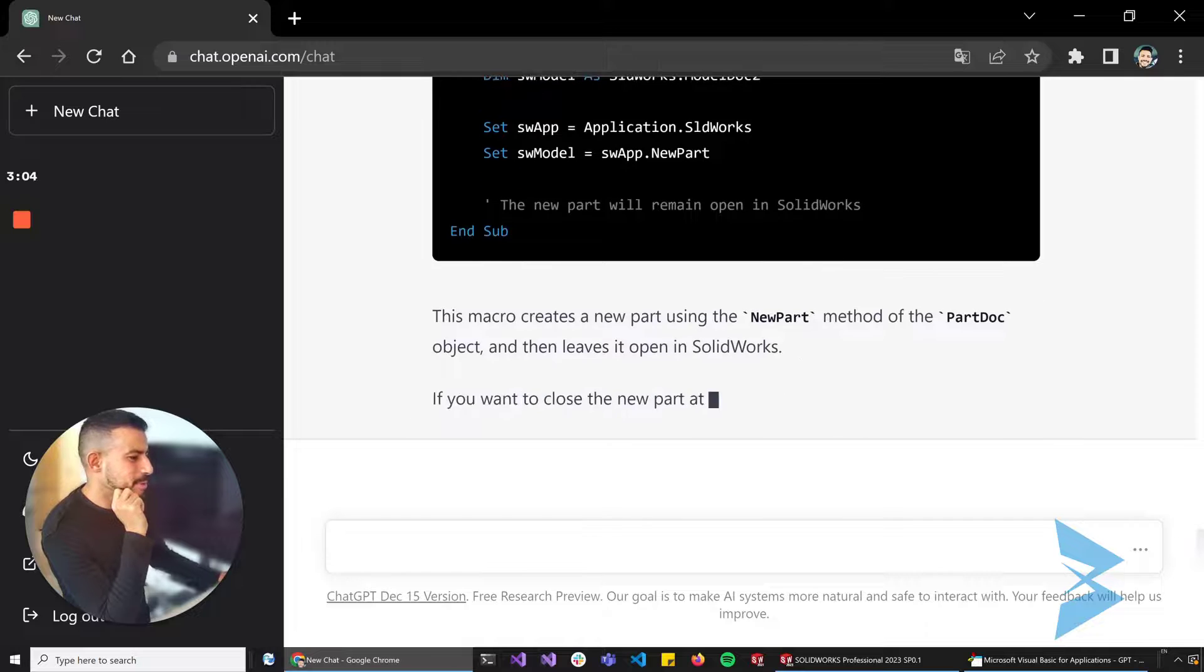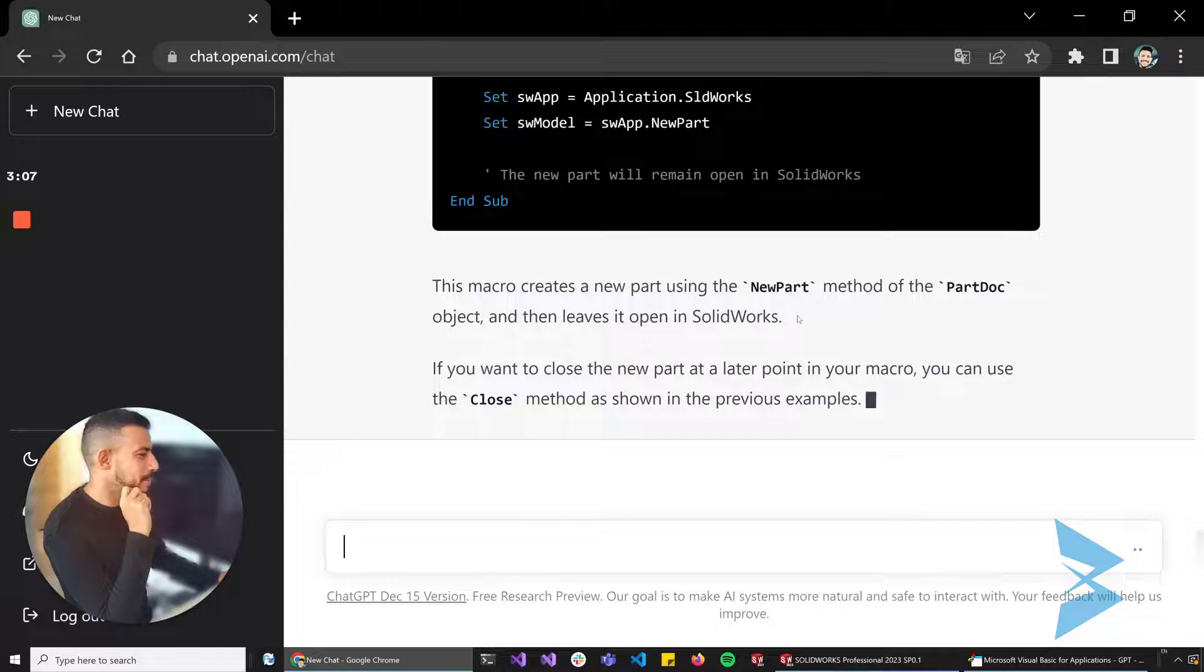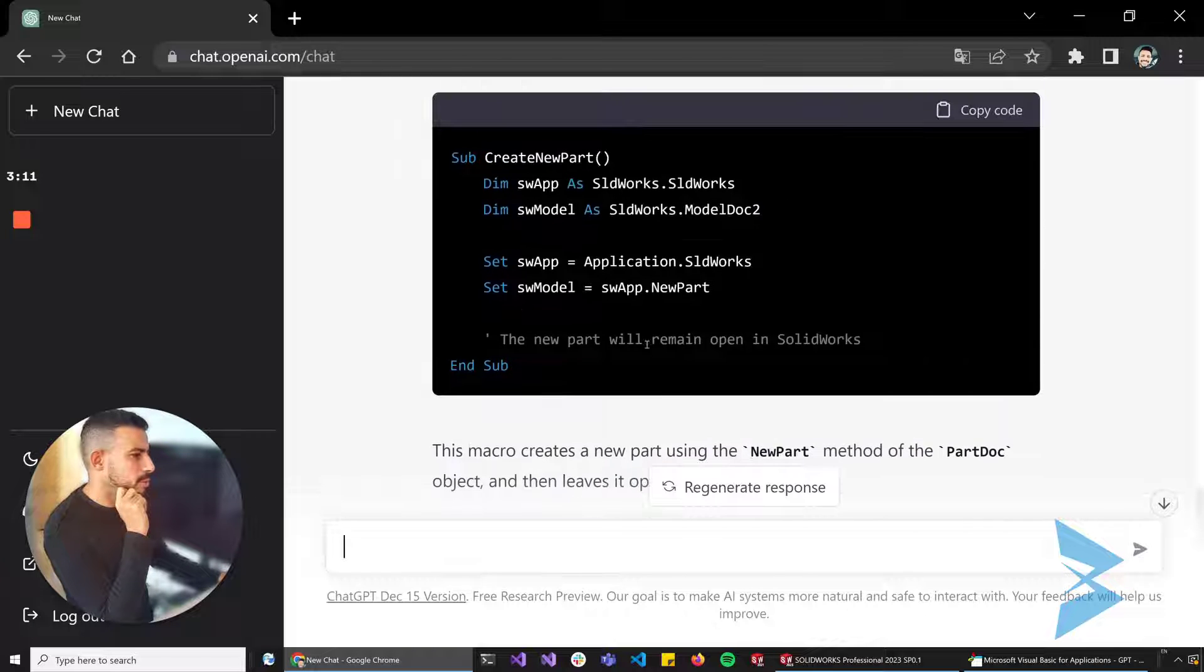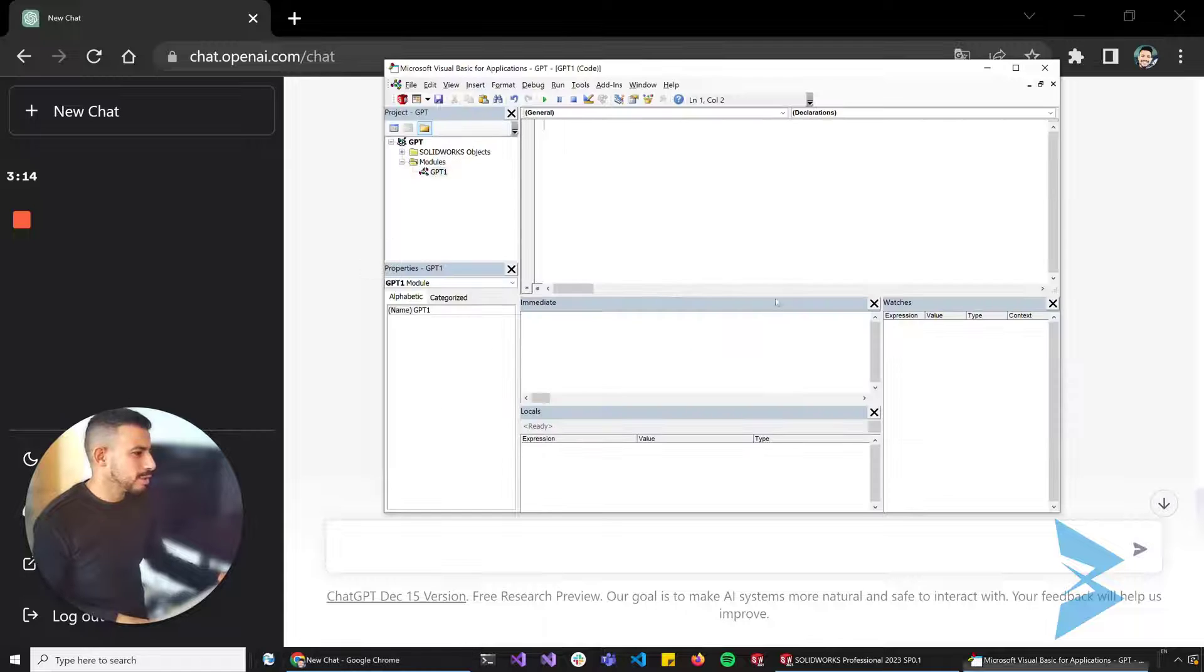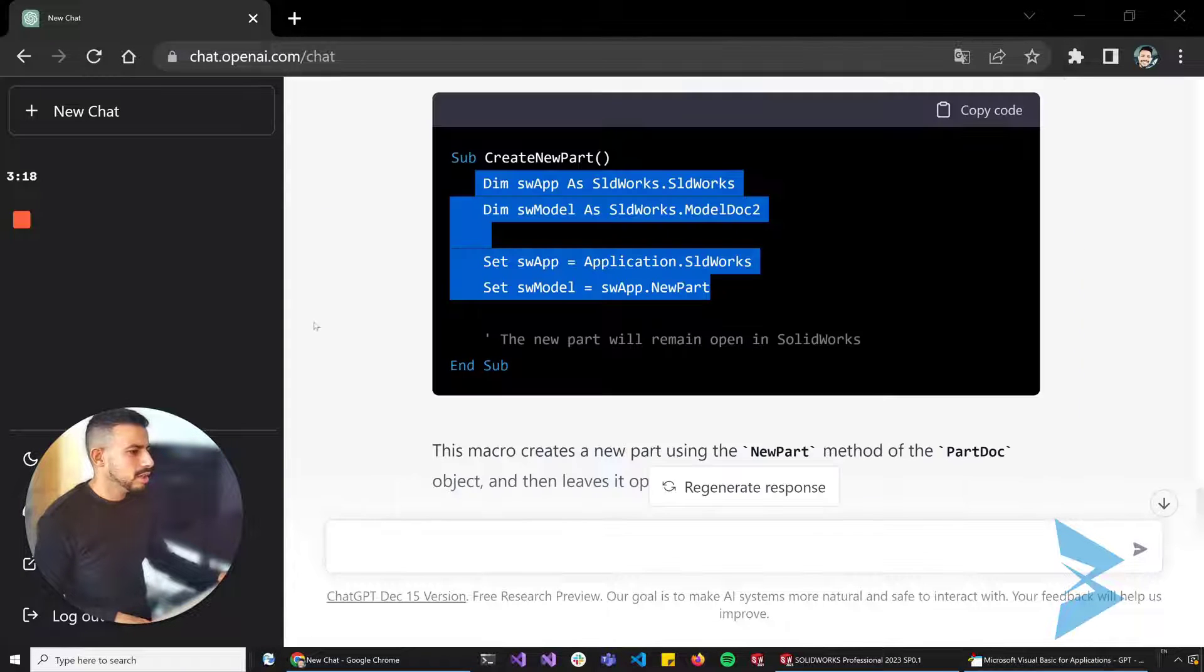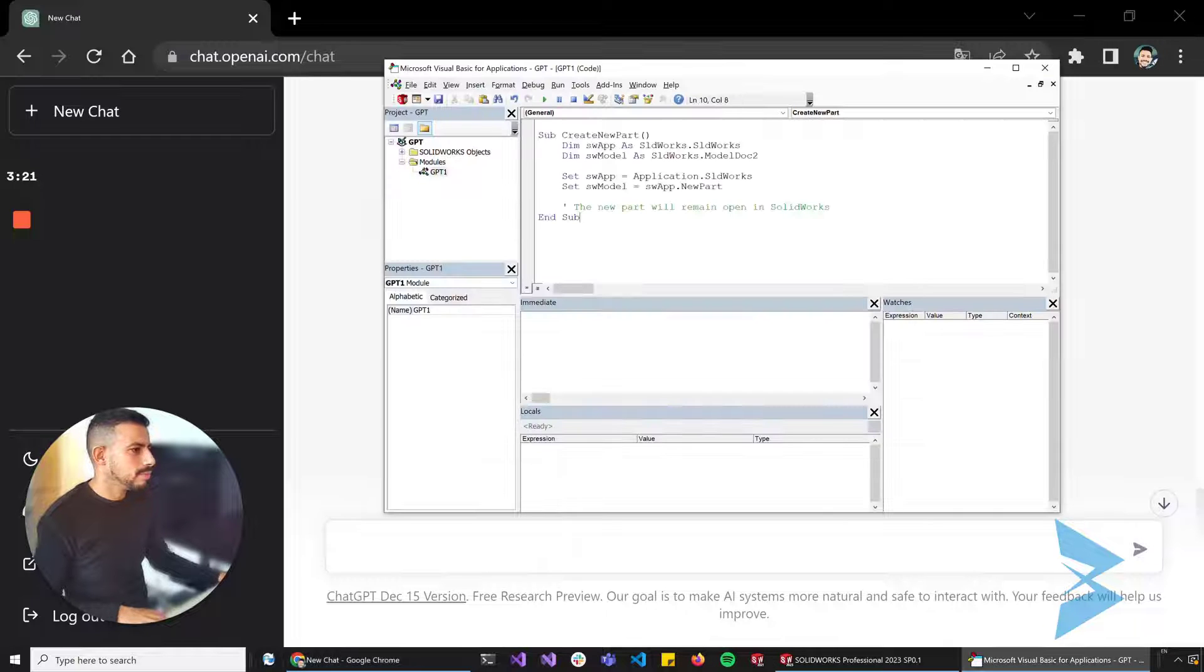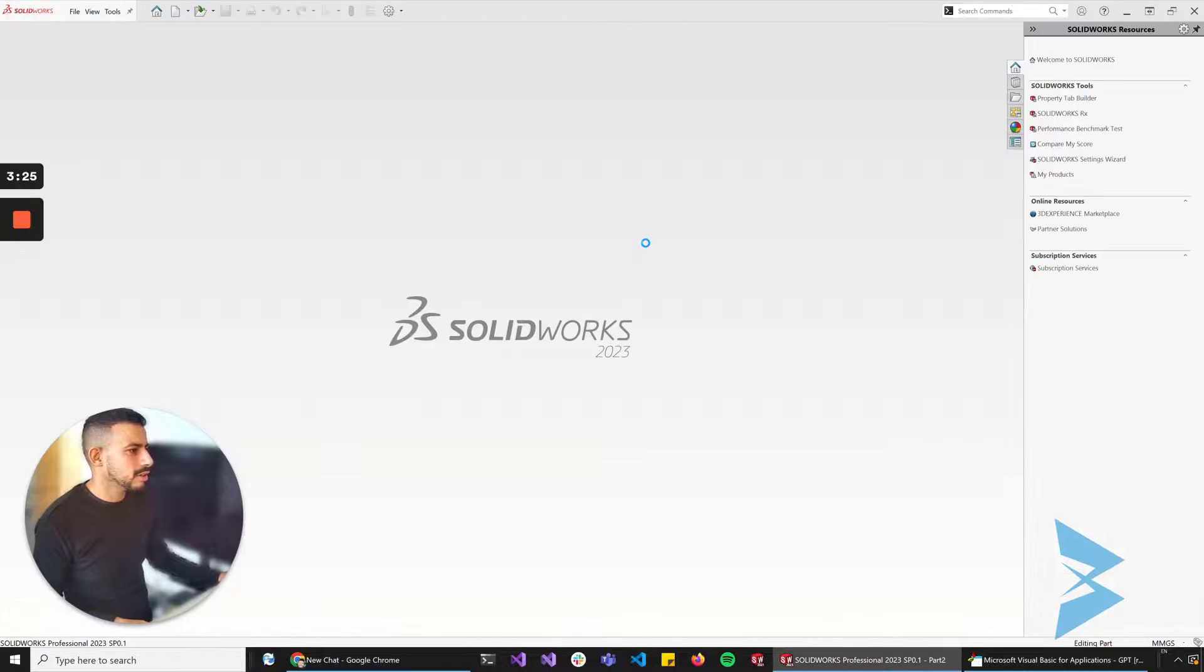Not a problem. If you want to close the part at a later point in your macro, you can use the Close method from the previous example. Let's just copy this and I'm just going to go back to SolidWorks, paste it here. Let's just copy the whole thing. Put the cursor inside of this method and just click on start.